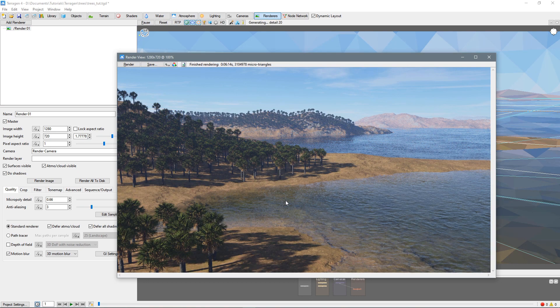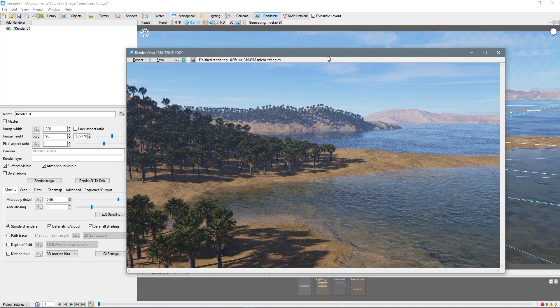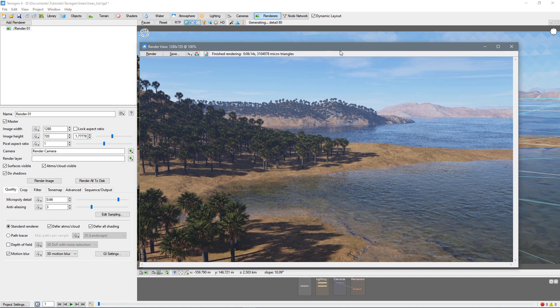Okay. Here's our gorgeous scene with our lovely trees. Right where we wanted them. And it took about just over six minutes to render. And it looks really nice.